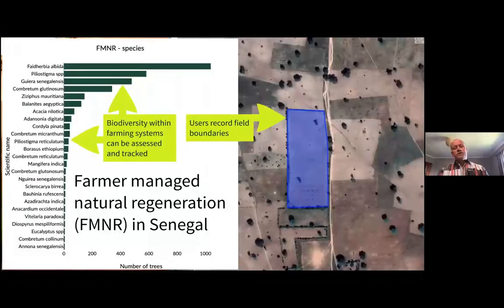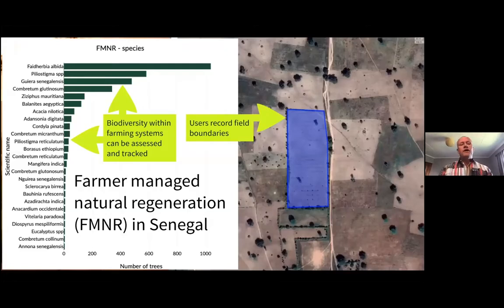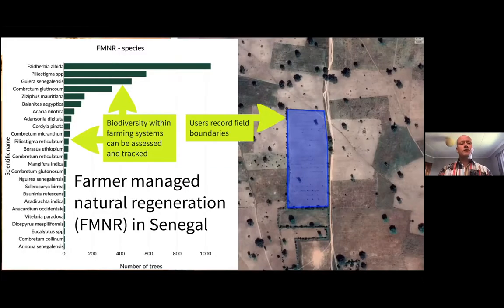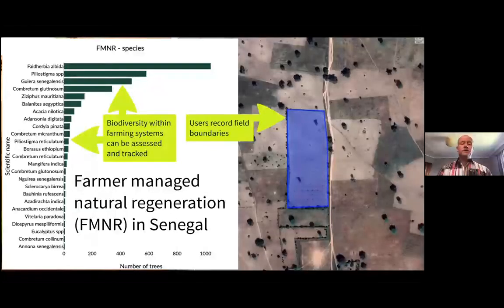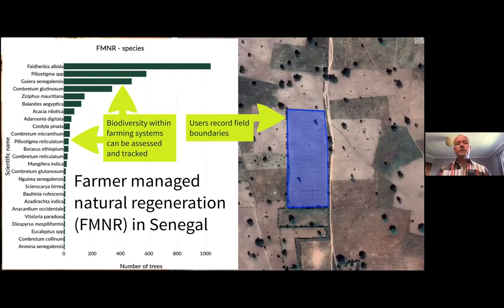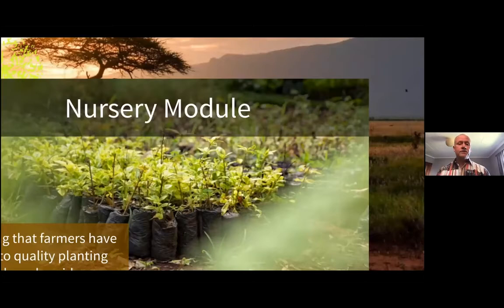Another example of the app is the farmer managed natural regeneration, or FMNR, module. This example is from Senegal. One thing we notice right away is that there's a lot more diversity in FMNR than in the tree planting example from Rwanda. Most of the dominant species here are indigenous species — not exotics as we saw with tree planting — which is an important insight in itself. Again, with FMNR, farmers record their field boundaries, which allows us to do spatial assessments as well.